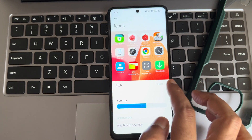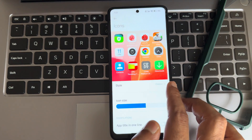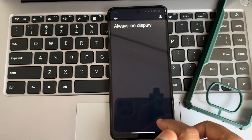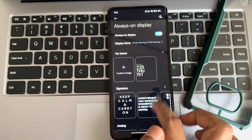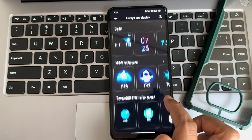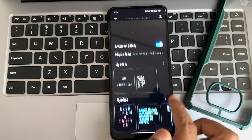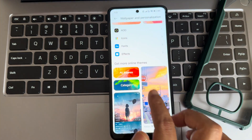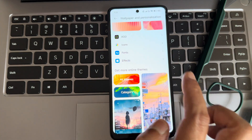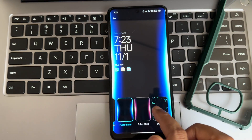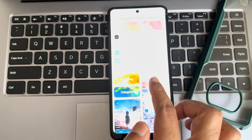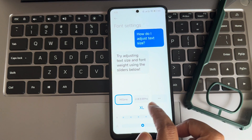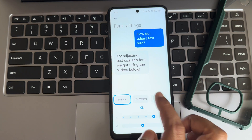For icons, there are no themed icons here, unlike some other ROMs. Under always-on display, as you can see, there are plenty of presets and effects available. For notifications you can choose the effect and font.